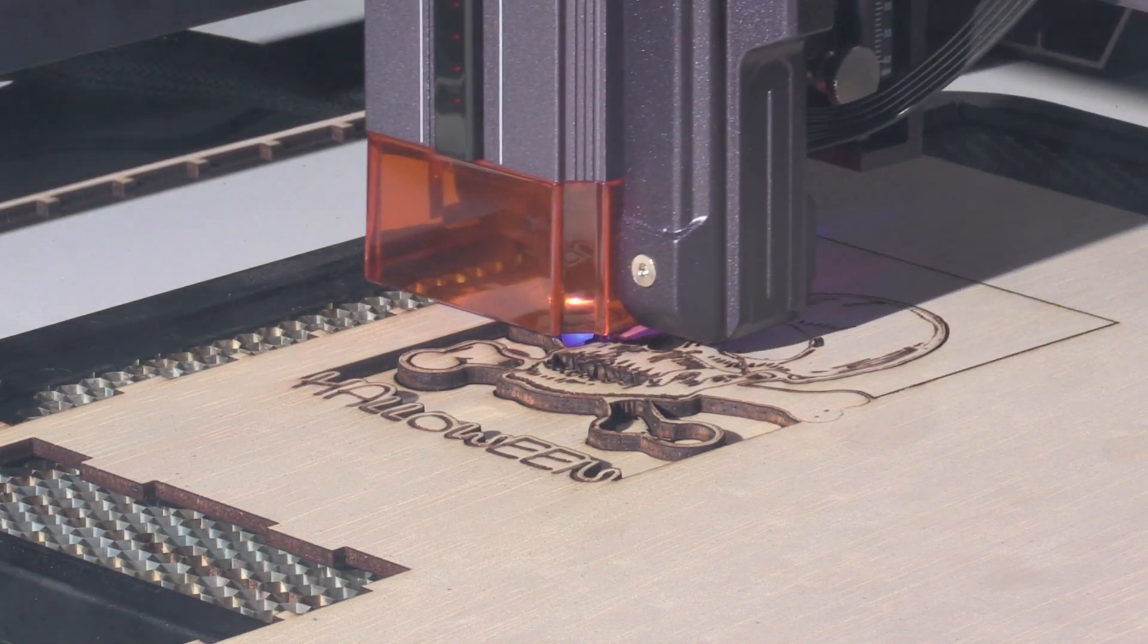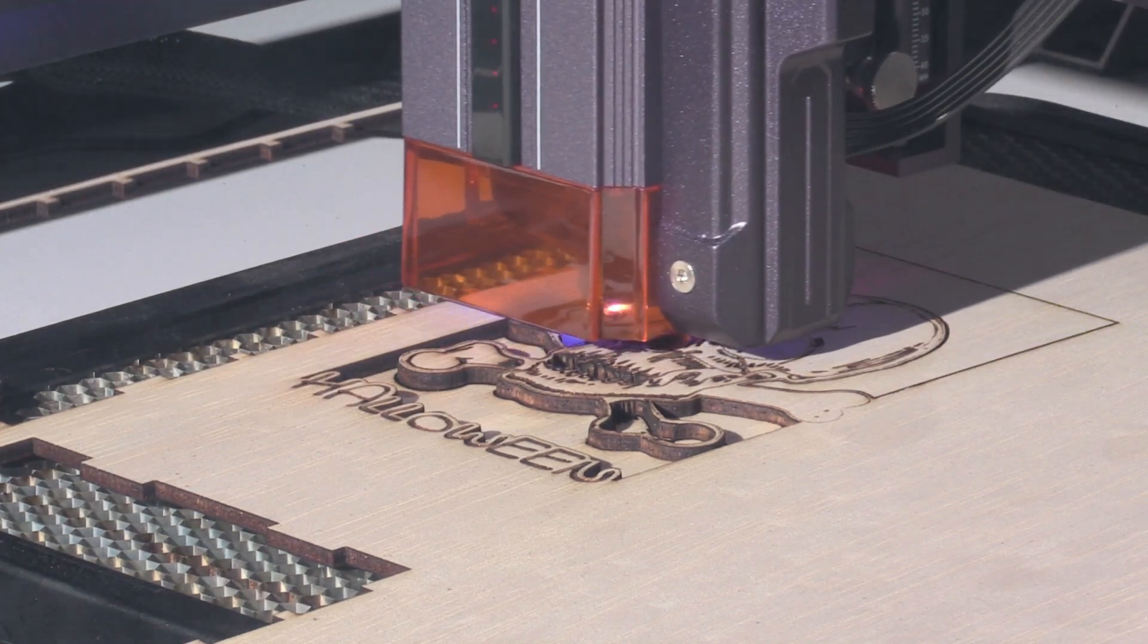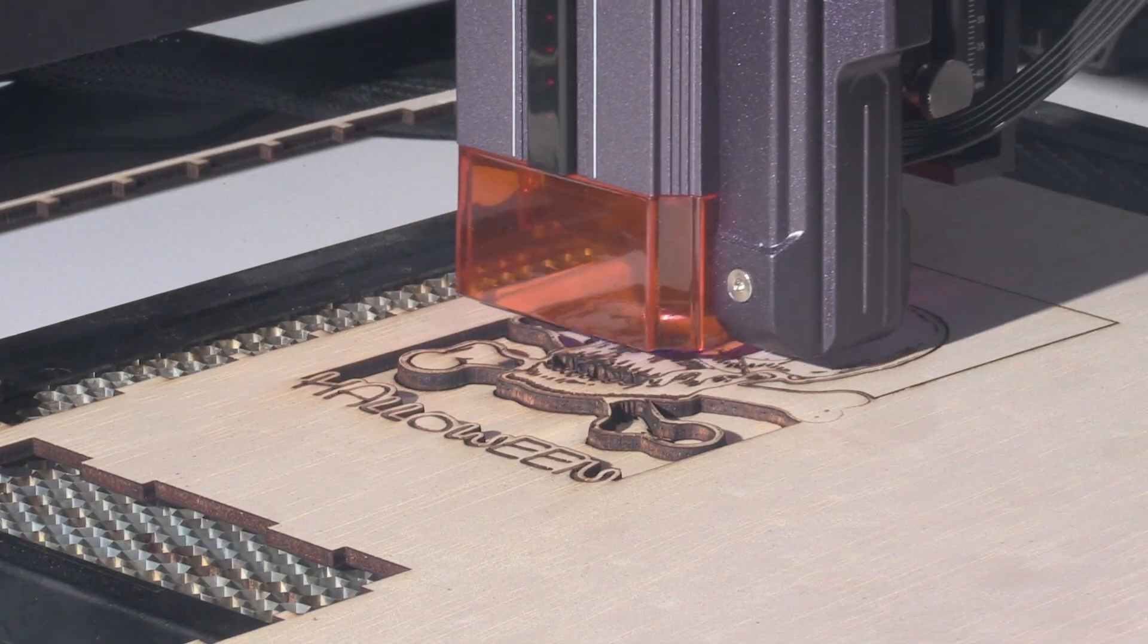Now that all the pieces are ready, I can assemble them and hold them together with a small amount of glue.